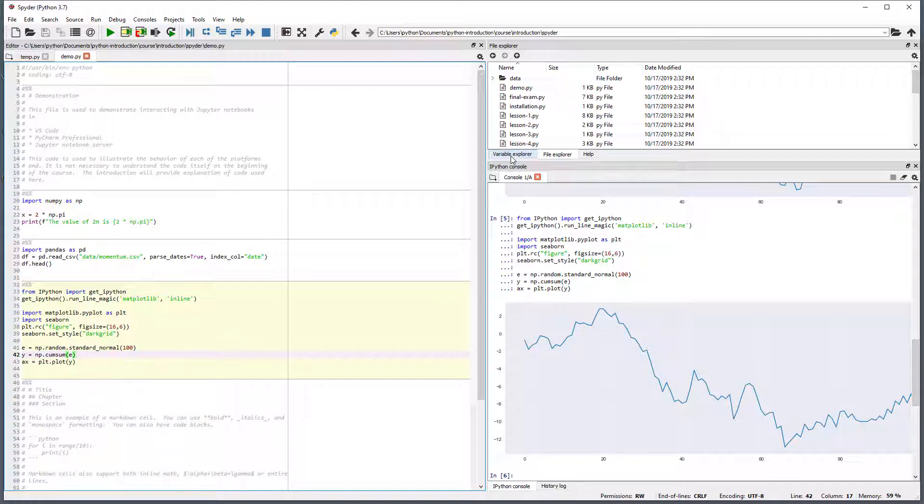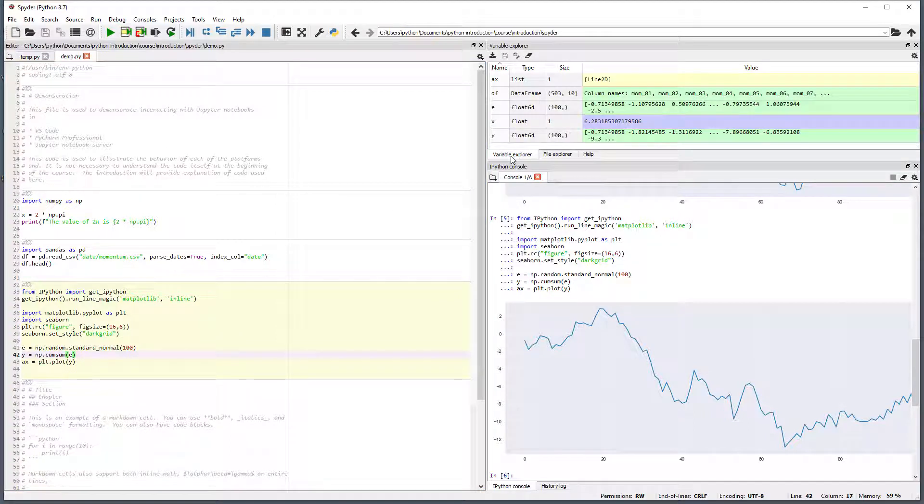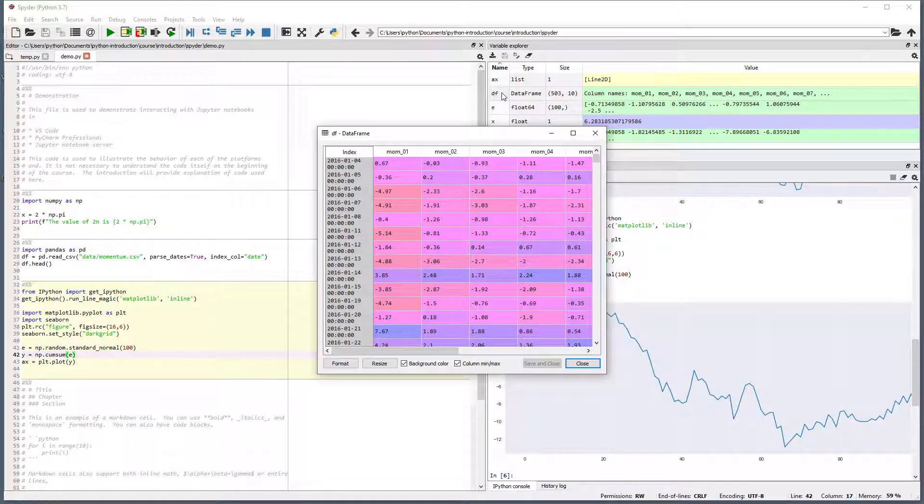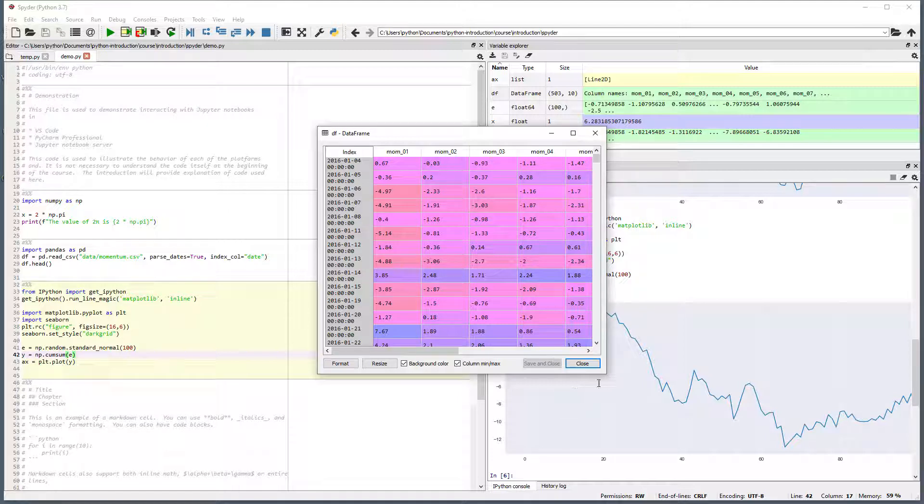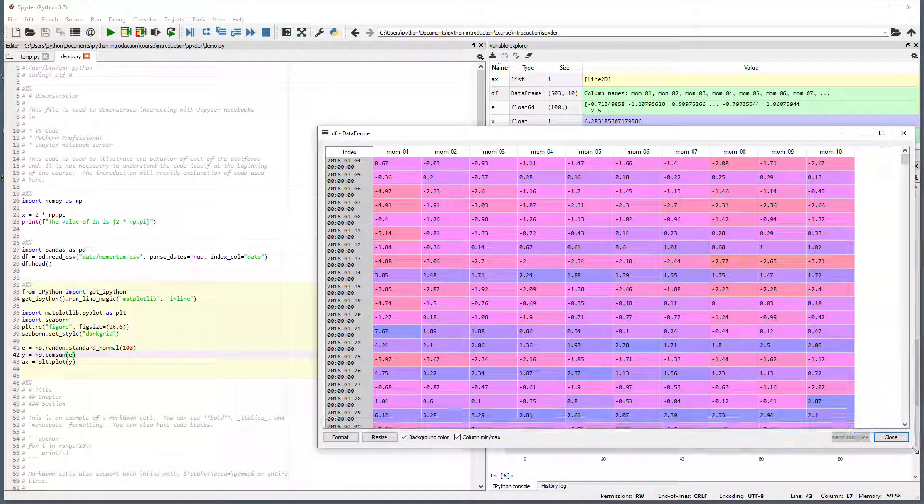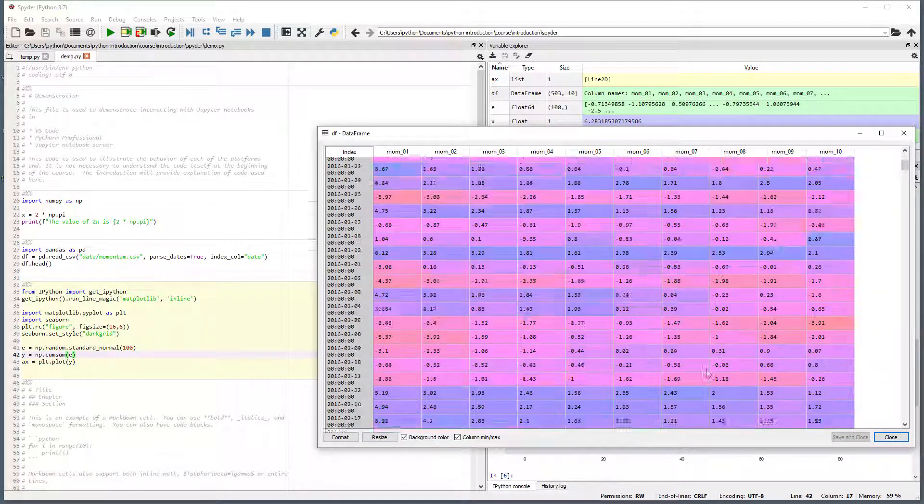Next, click on the variable explorer in the top right. The listed variables have all been created by the code we executed by running the cells. We can double-click on a variable to get a more detailed view of a data frame. This detailed view is available for data frames, pandas series, and numpy arrays.